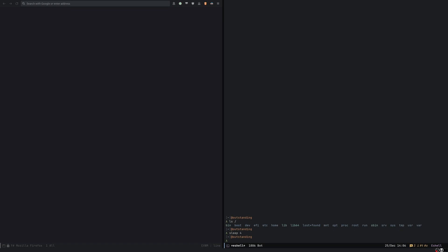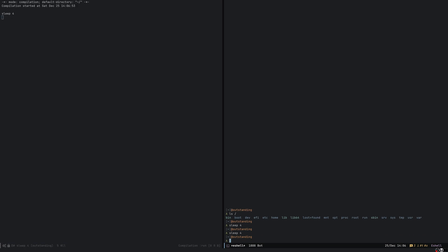So I've written something that sends commands to the background using the very well-known compile command of Emacs. If instead of pressing return I press control return, the process will be sent to the background and a compilation buffer will take care of it.